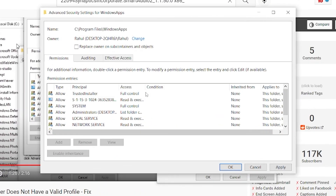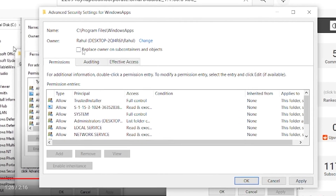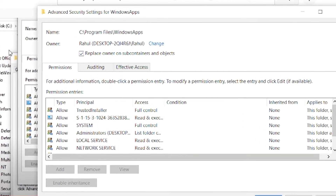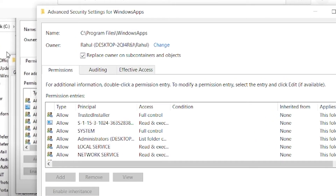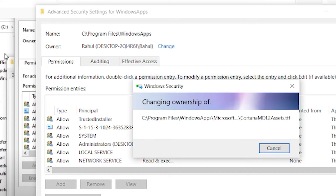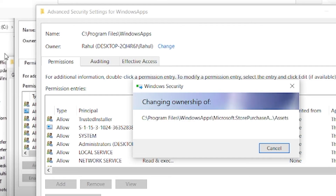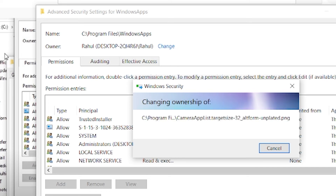Click OK. Then check the box for Replace owner on subcontainers and objects, and click OK. Now restart your PC or laptop to apply the changes and resolve any sync or control problems.